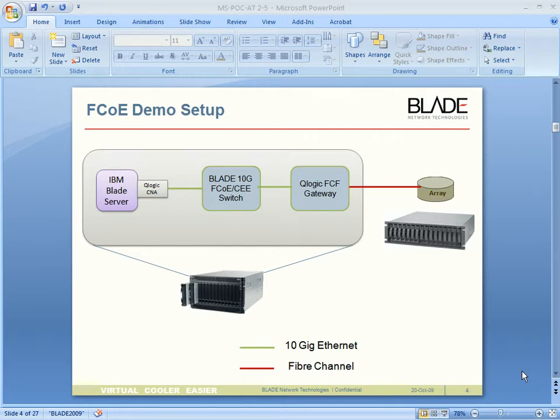Hello, welcome to the FCoE demo from Blade Network Technologies. I am Rakesh Saha, and today I will be showing you the industry's first 10-gig FCoE-CE transit switch.